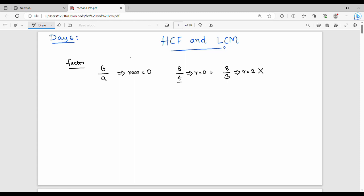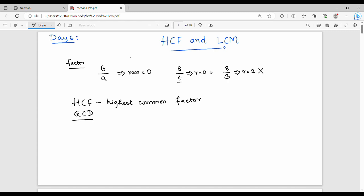Next, what is HCF? HCF stands for Highest Common Factor. HCF is also known as GCD — Greatest Common Divisor. Highest Common Factor is the same as Greatest Common Divisor.